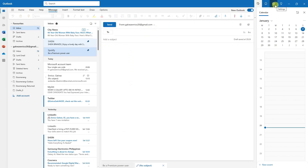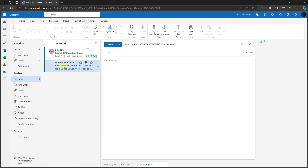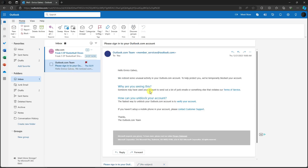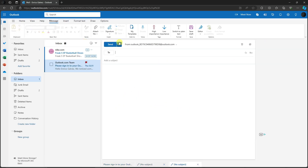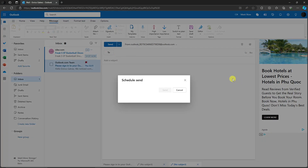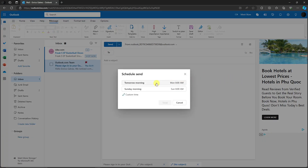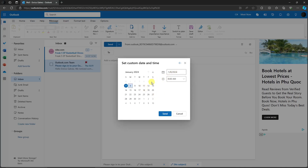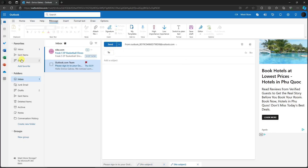Next up is scheduling emails. Click 'New Email,' then look for 'Schedule Send.' You can choose to send it tomorrow morning, Sunday morning, or a custom time where you specify the date — just like setting an alarm clock. Click Send when satisfied and the email goes into the Drafts section and will be sent at the time and date you specified.